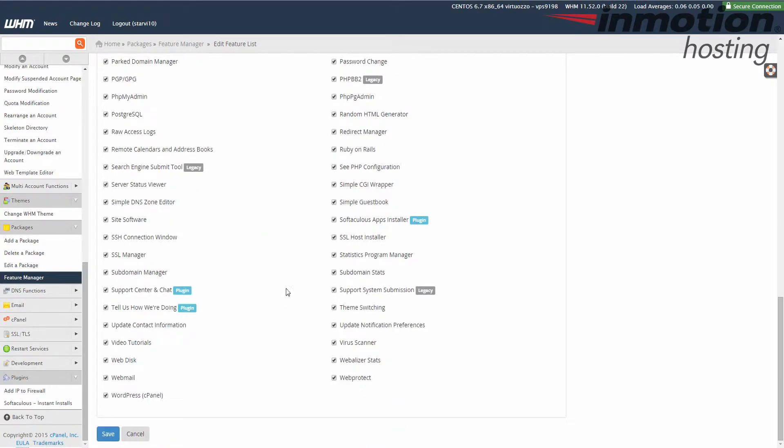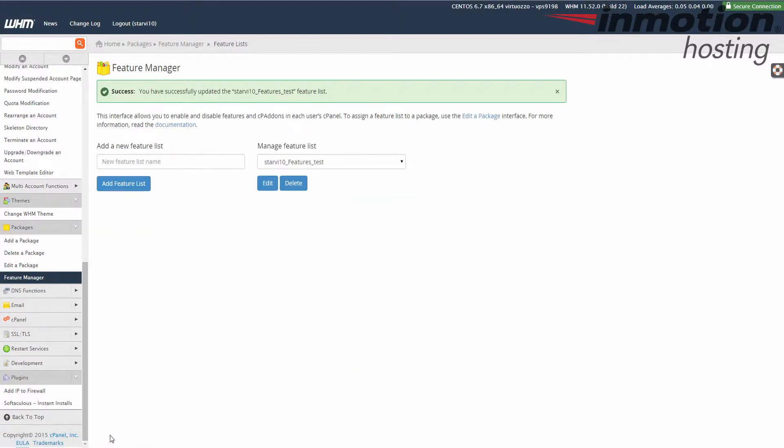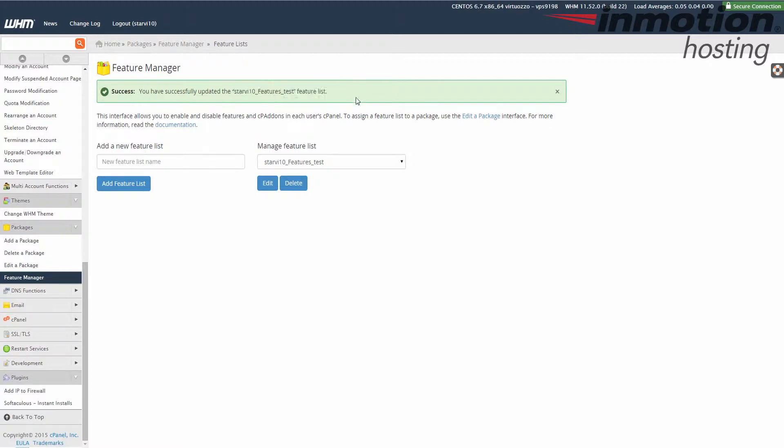Once you've chosen the settings and the features that you want, click the save button. Once you've done that you'll see this message saying that you've successfully updated your features list and that's it. You'll be ready to use it.